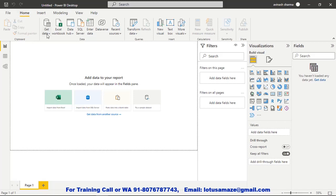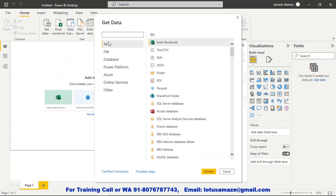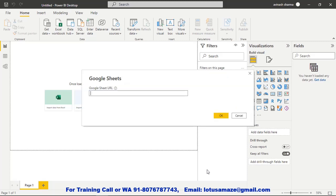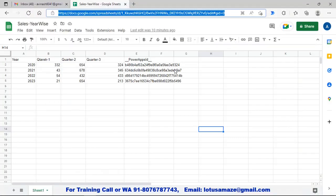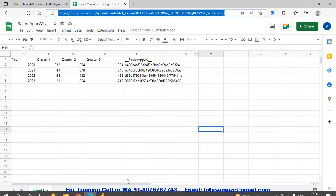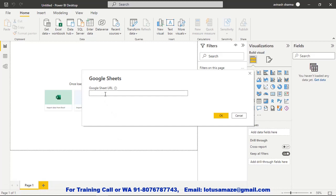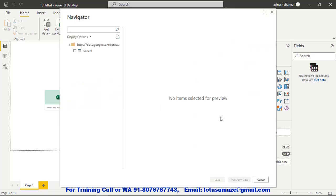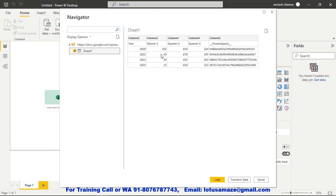To connect the Google Sheet, go to Get Data, search for Google Sheets, and select it. Click Connect. Now enter the Google Sheet URL — go to your Google Sheet, copy the URL, and paste it. Click OK to proceed, and then click Load to load the data.